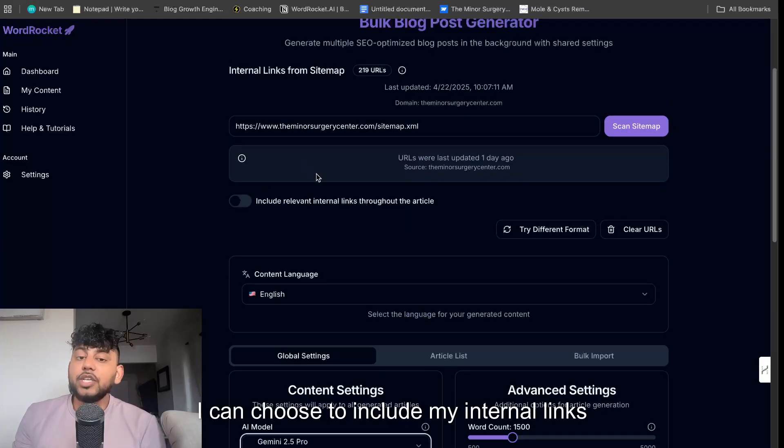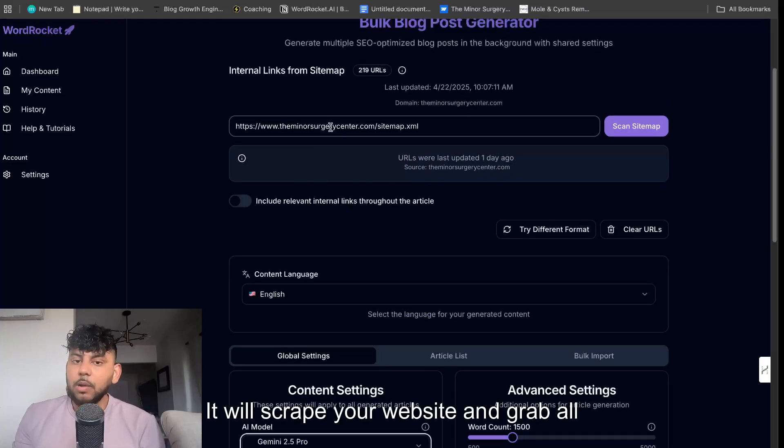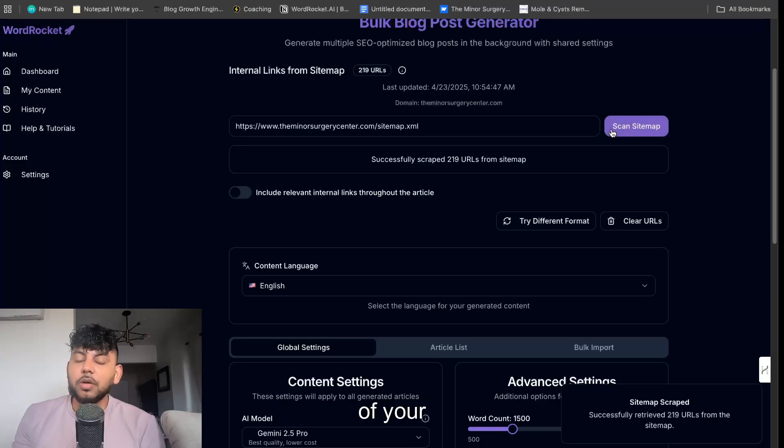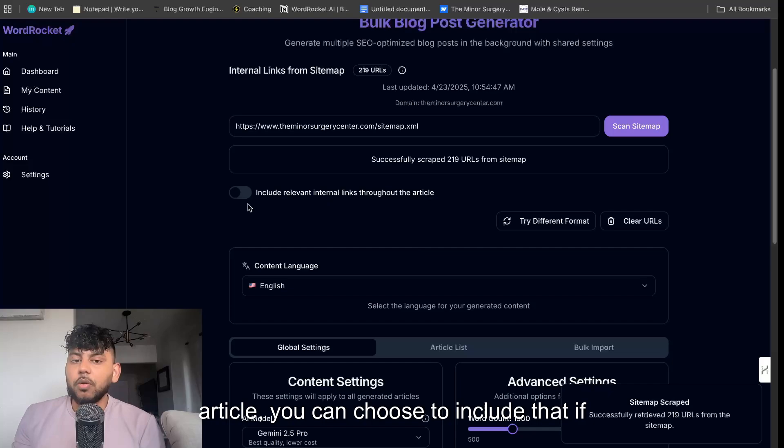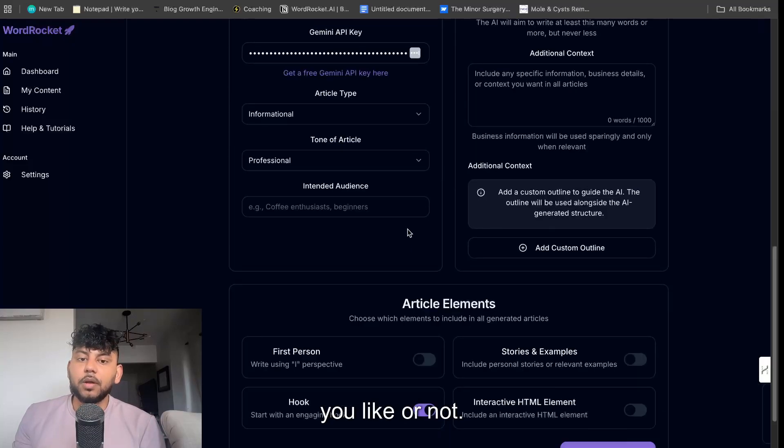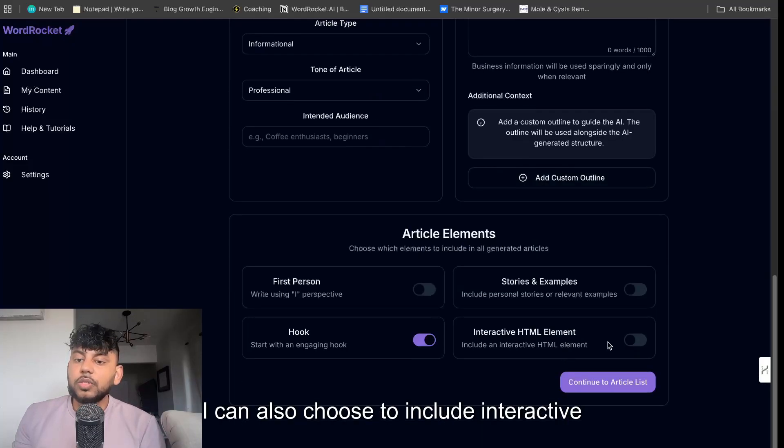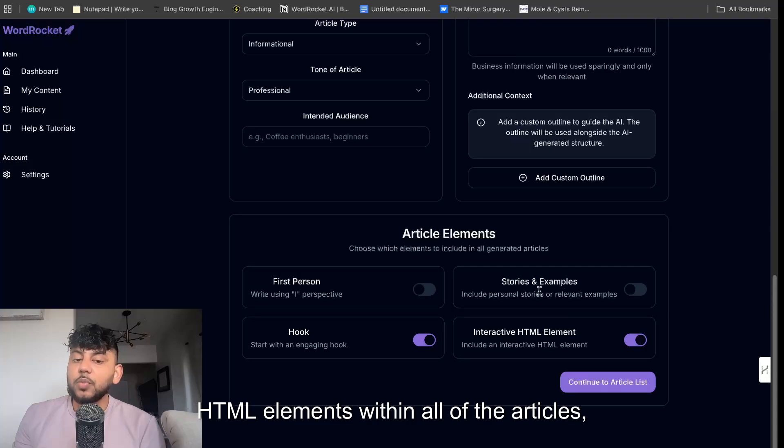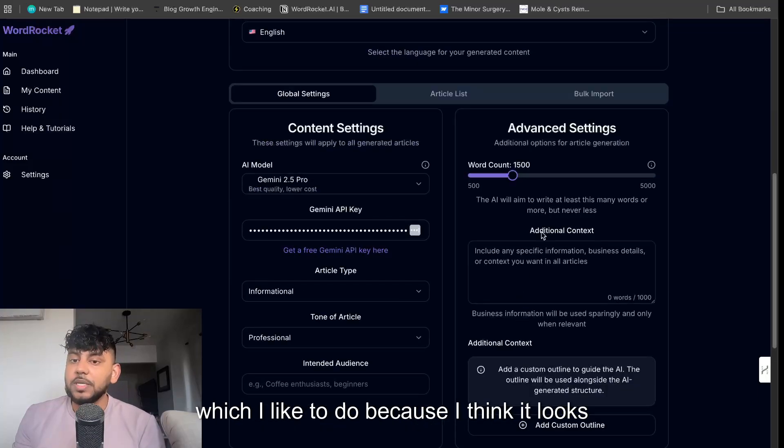I can choose to include my internal links if I would like to do so. It will scrape your website and grab all of your internal links and use it naturally through the article. You can choose to include that if you like or not.